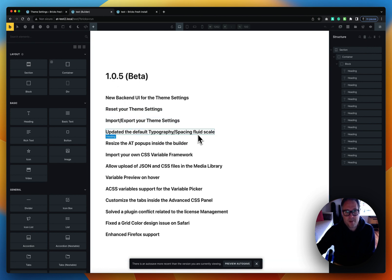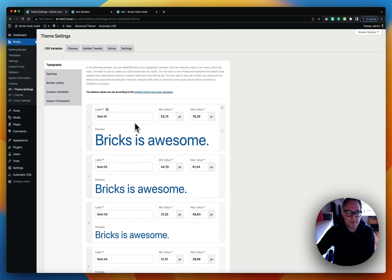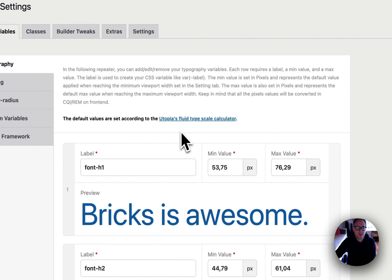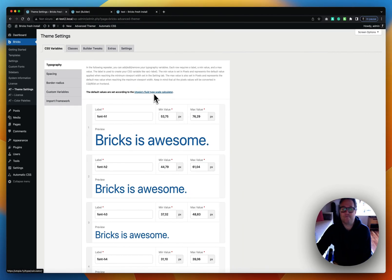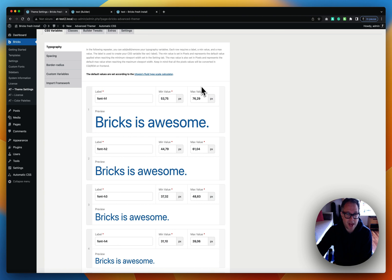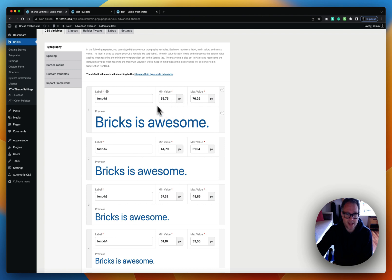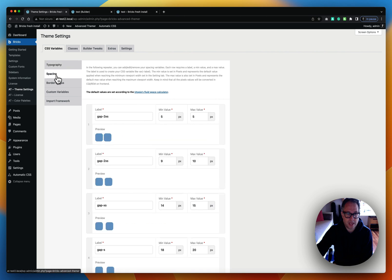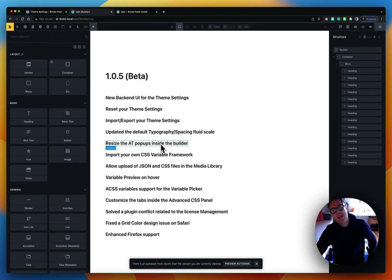Next is the updated default typography and spacing fluid scale. We removed the previous default values that were using the Material UI scale and replaced them with Utopia's fluid scale, which is a really great tool that creates fluid scales on the fly. I'm looking forward to integrating it further in Advanced Themer, but as a first step I've replaced the default values with those created in Utopia — both for typography and for spacing.